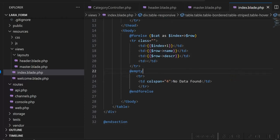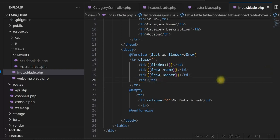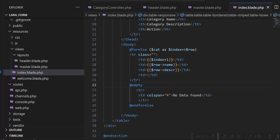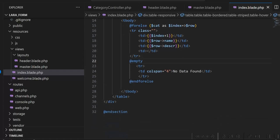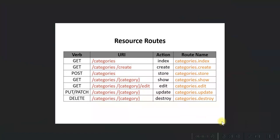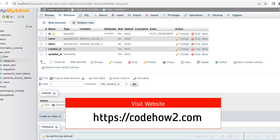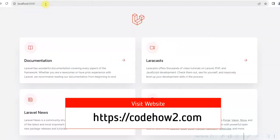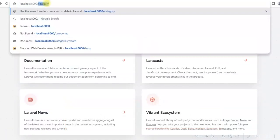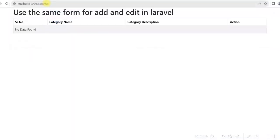We are displaying all the categories in an HTML table. We will add the edit action later. Our index view is created. Let us run it and see. For the index route we have the categories URI, so we'll use slash categories. It is displayed. We'll add a few styles here. For CSS, we've added css/style.css in the header, so we'll create the CSS folder.